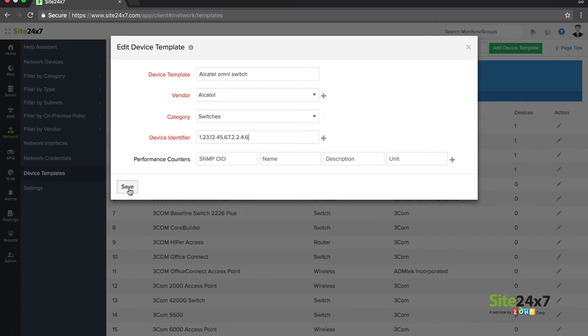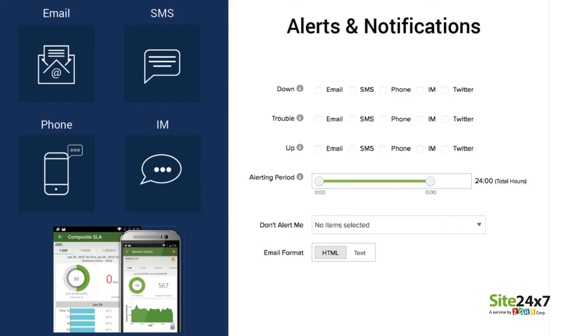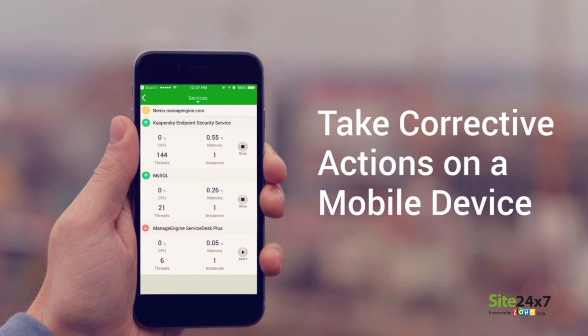To make your workday easier, we send instant alerts on outages via email, SMS, and voice calls. You can even keep an eye on the uptime and performance of your devices through our mobile apps.